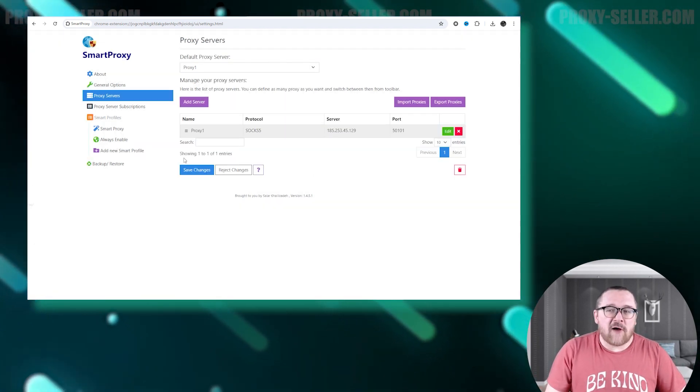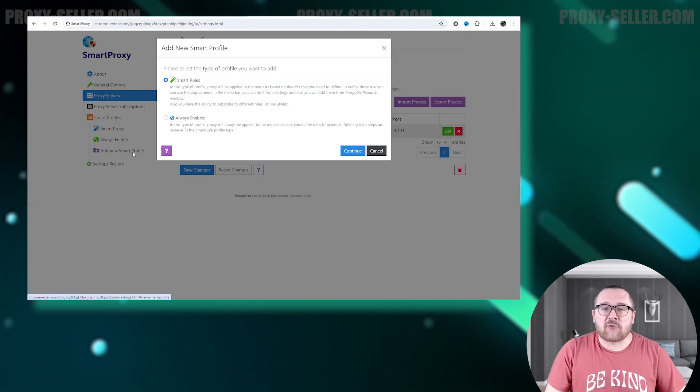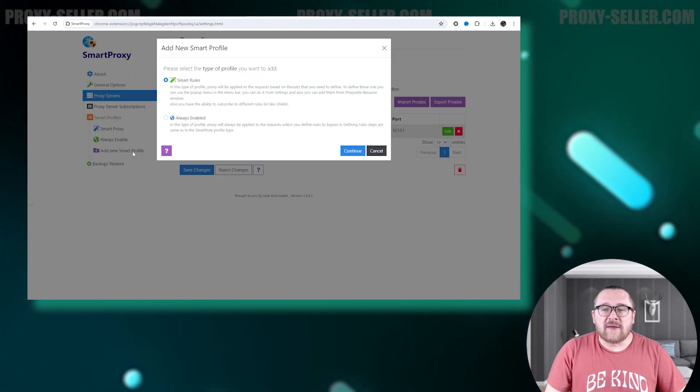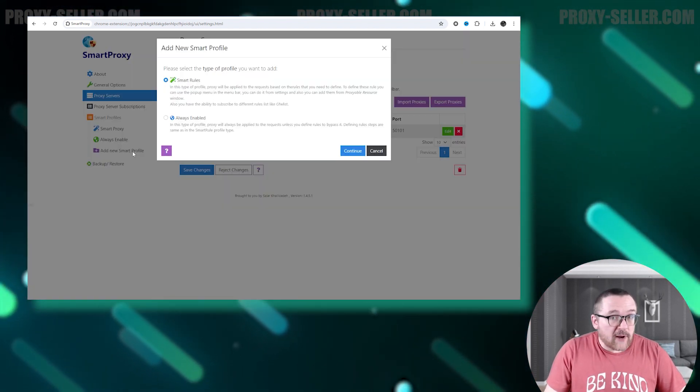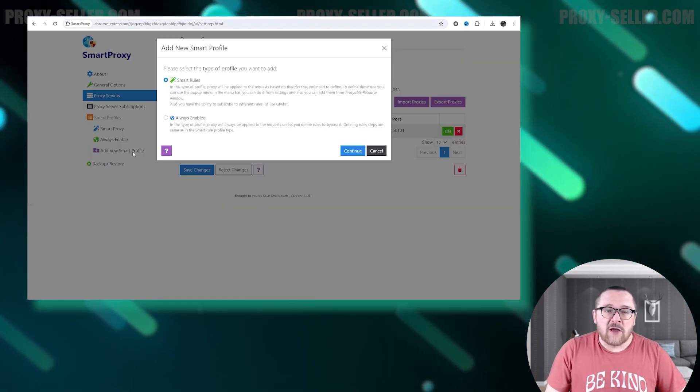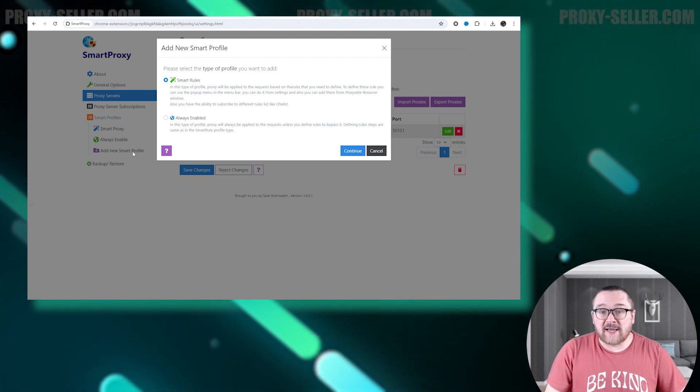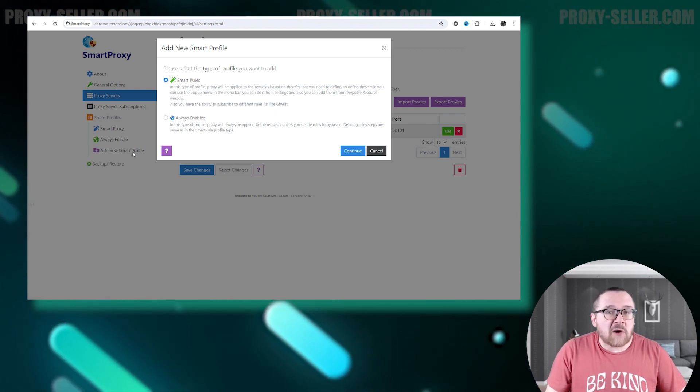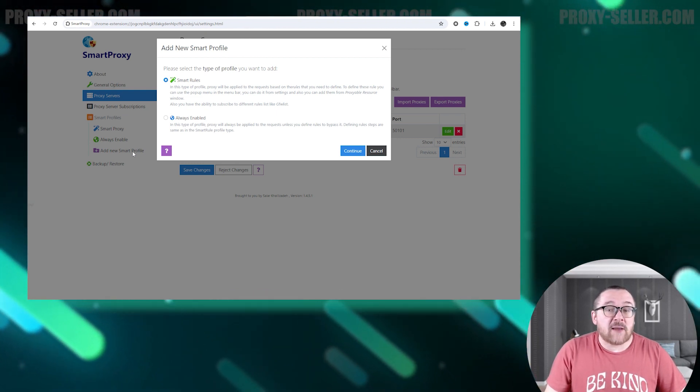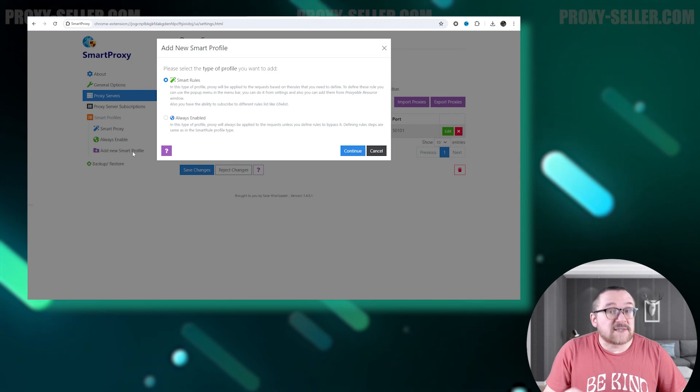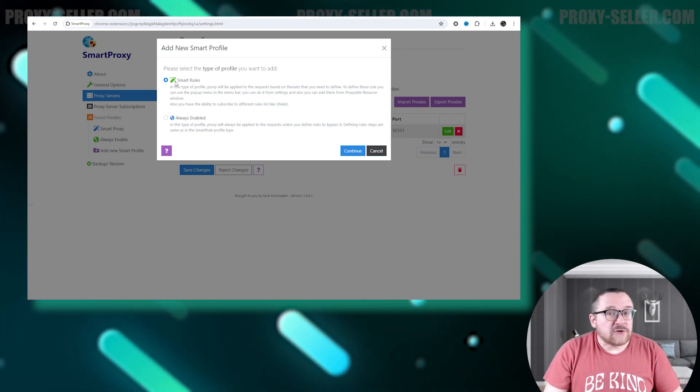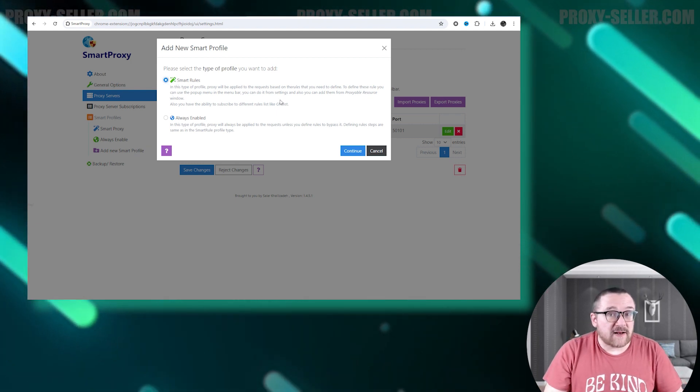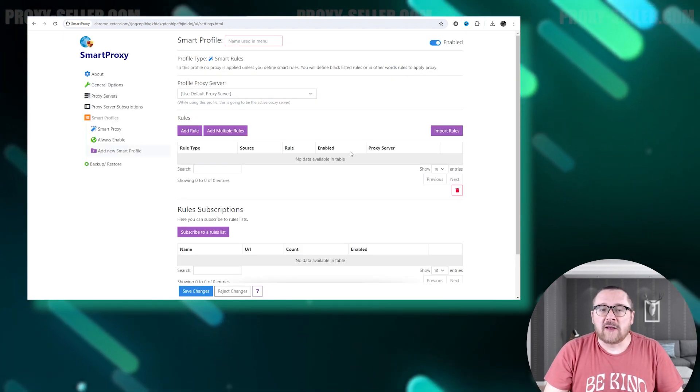To create a profile, select Add New Smart Profile. The extension will prompt you to choose between a regular profile, which uses a proxy on all sites, or a smart profile, which only changes the IP address on selected sites. I'll show you how to set up using a smart profile.